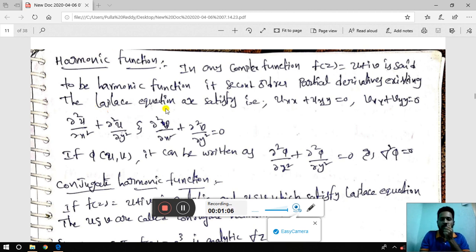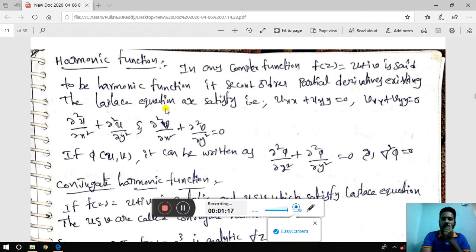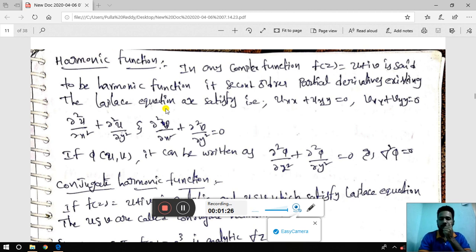The Laplace equation satisfies second order derivatives from the given functions. This is a harmonic function — but not both functions. It applies to either the real part or the imaginary part, not necessarily both.